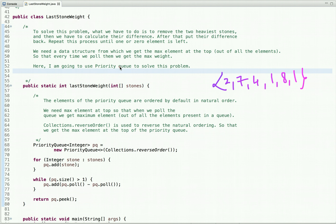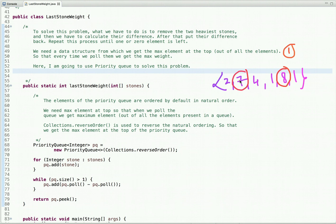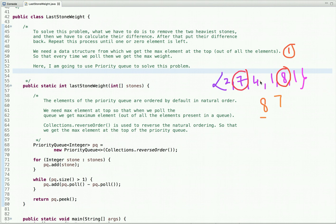To solve this problem, we need to repeatedly remove the two heaviest stones, calculate their difference, and put the difference back, repeating until one or zero elements remain. We need a data structure that gives us the maximum element at the top. So when we remove it, the next pull gives us the next maximum — eight, then seven, then four, and so on. We can use a priority queue to solve this problem.